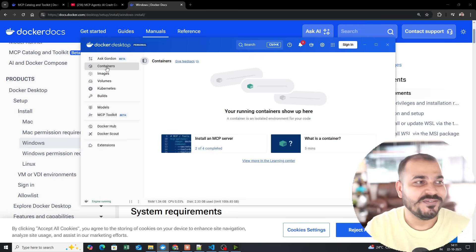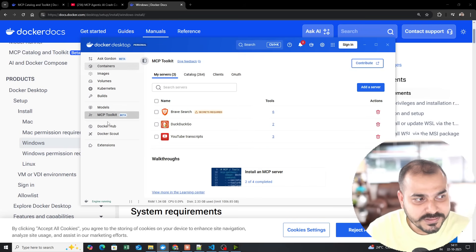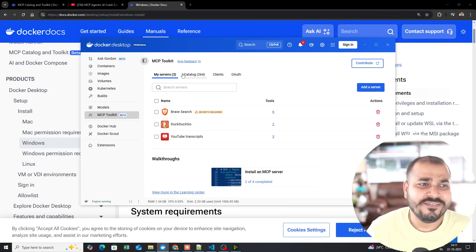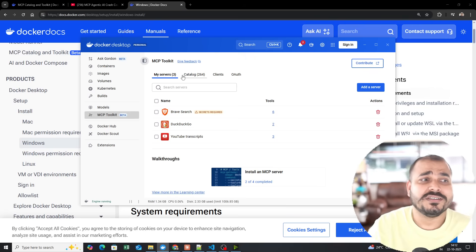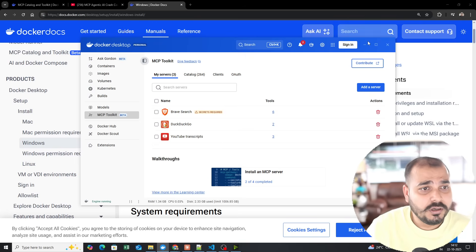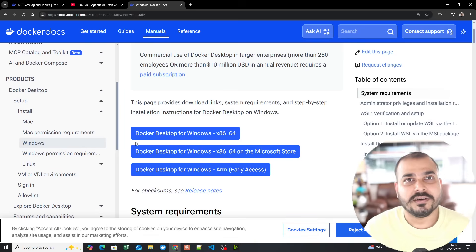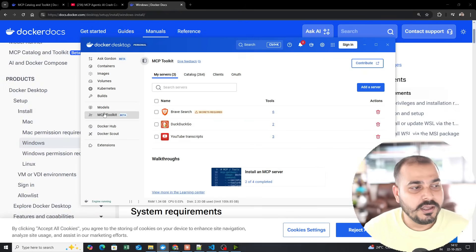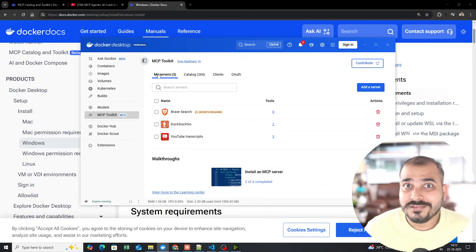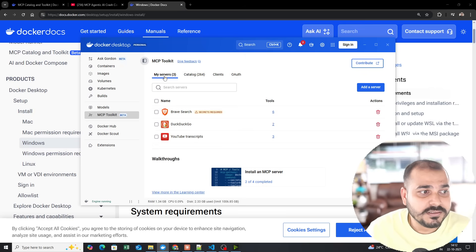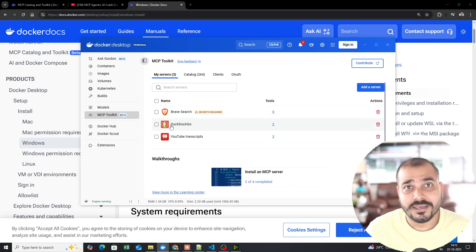Here we are going to focus on the MCP Toolkit, which is currently in beta version. In Docker Desktop you will be able to integrate various MCP servers and even connect them to clients. Once you open the MCP Toolkit, you'll see three or four different options: My Servers, Catalog, Clients, and OAuth. My Servers provides the list of all MCP servers currently running in your system.